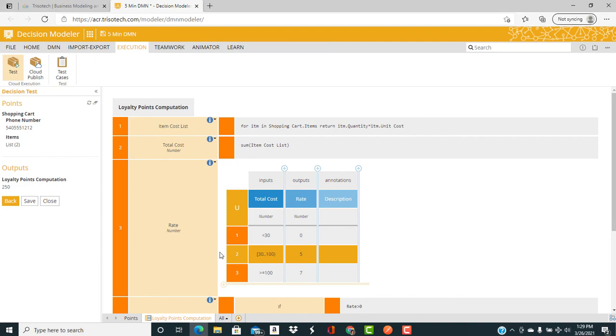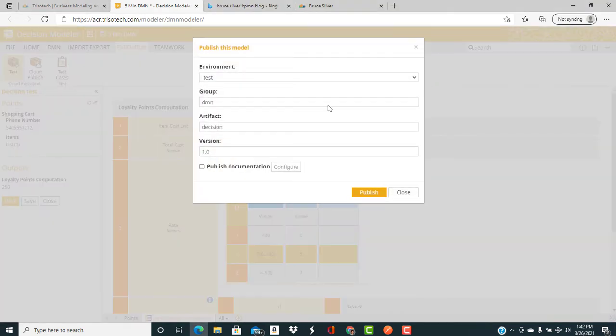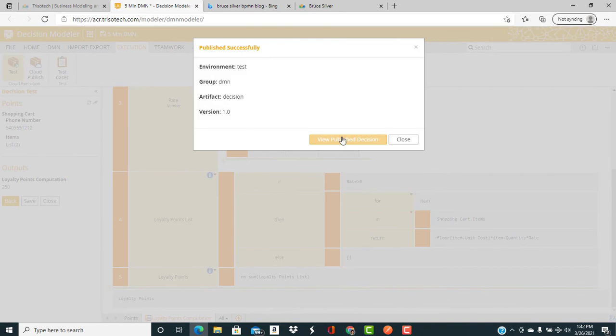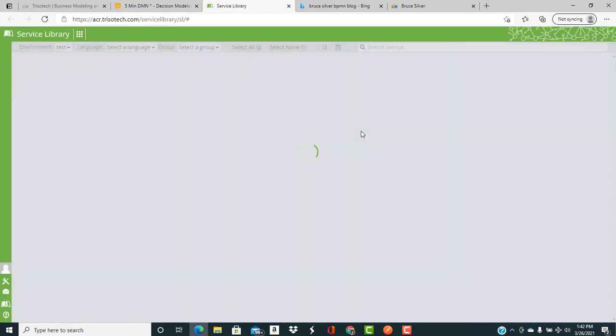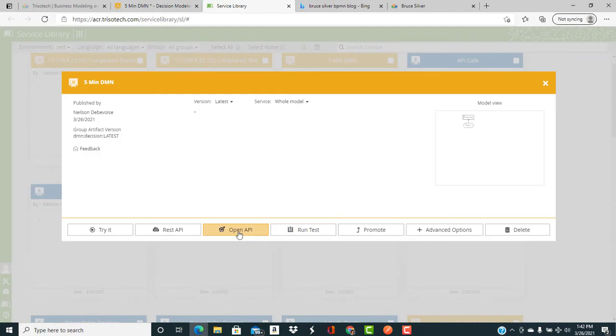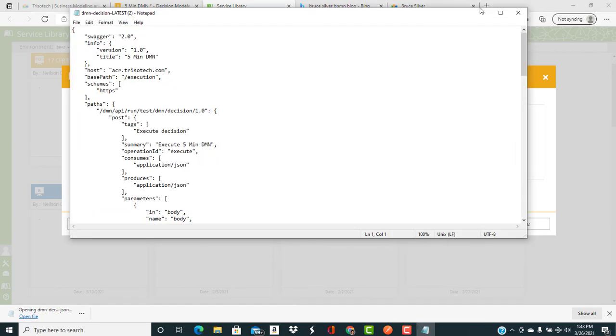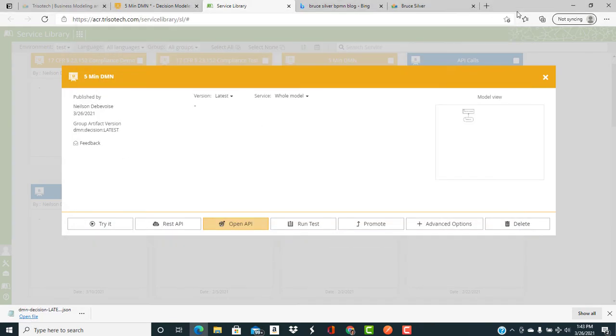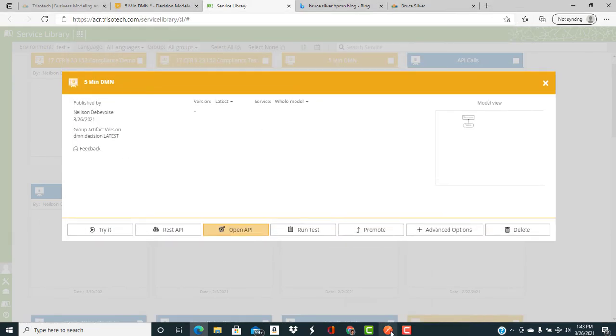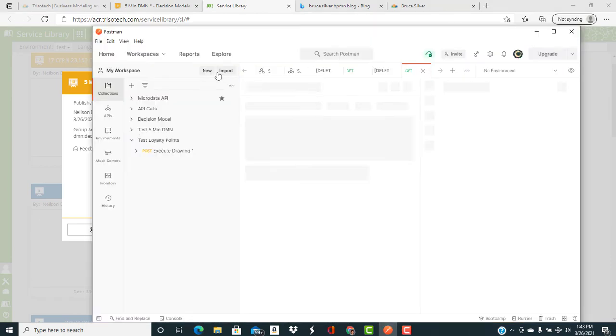Note also that business rule number two in the decision table fired and is highlighted in orange. Let's publish this to the cloud. It becomes part of the service library. Then we download the API, which is in JSON. Let's have a look at that. That's a Swagger file, which defines the REST API.